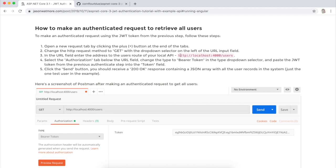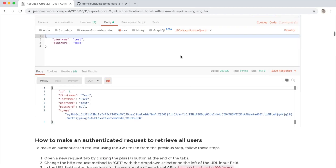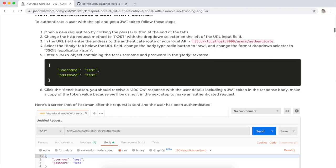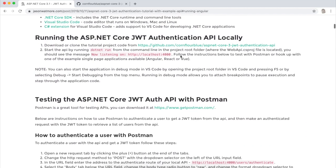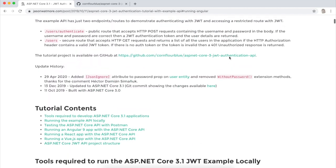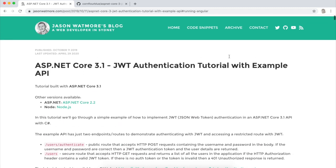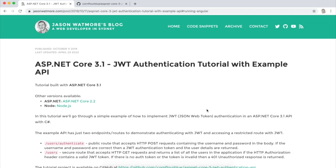Okay, that's it. That's how you download and run this API locally and test it with Postman. Hope you enjoyed the video. Thanks for watching. Cheers.